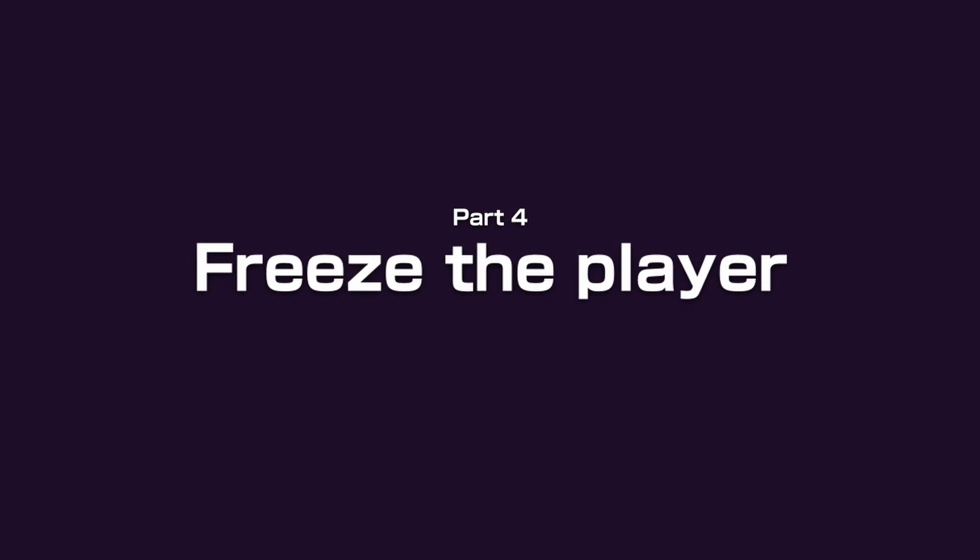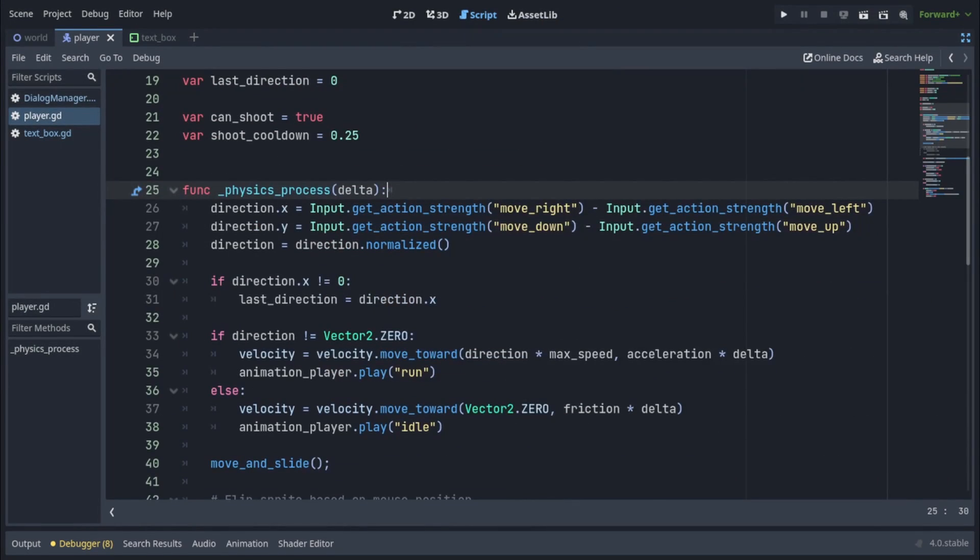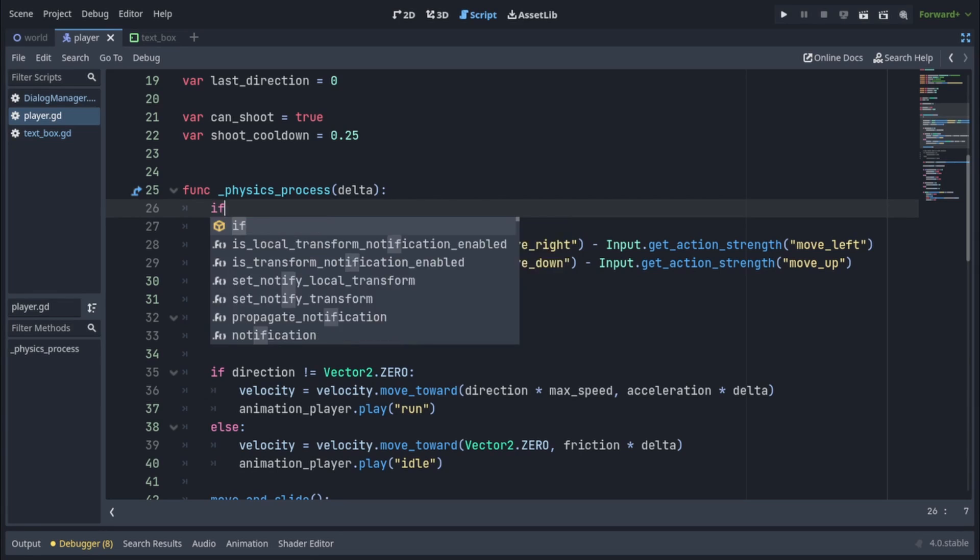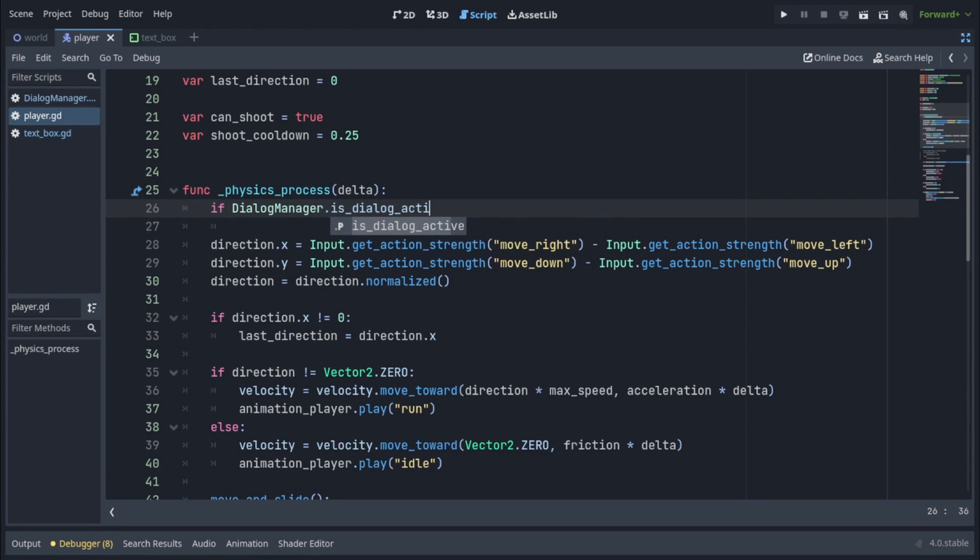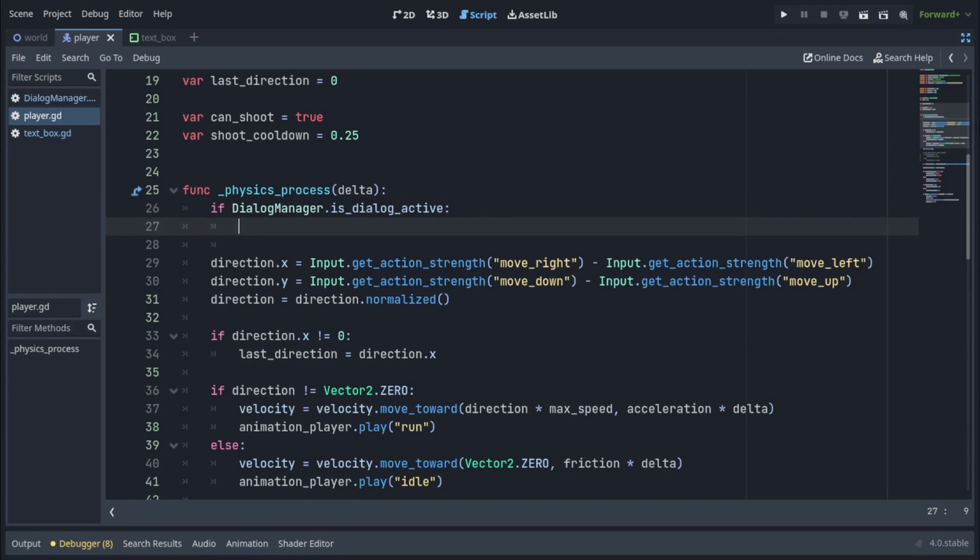To stop the player from moving during the dialog, we can do this quick and easy by just going to the player's Physics Process or Process function, wherever you process his movements, and checking if DialogManager.isDialogActive is true, in which case you just want to return out of it. So you never get to the code that moves the player during the dialog.